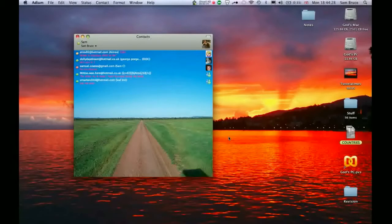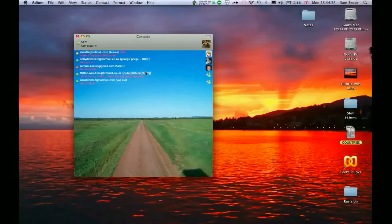Another great thing about Adium is there are loads of great plugins you can get from the Adium website. For instance, here I've sorted my contacts so the ones that I speak to most come at the top and the ones I speak to least come at the bottom.